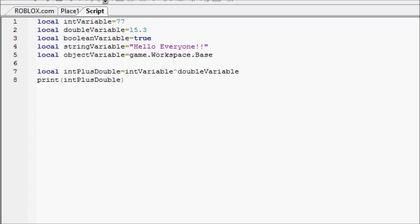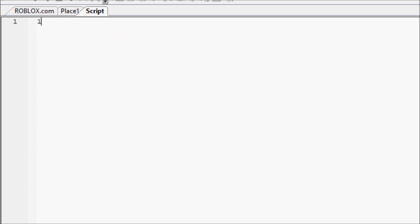So, we're going to actually get rid of all of this, and you declare a table a lot like you declare any other type of variable. Local, and then name your table, and I'll name it table. Local table, equals...